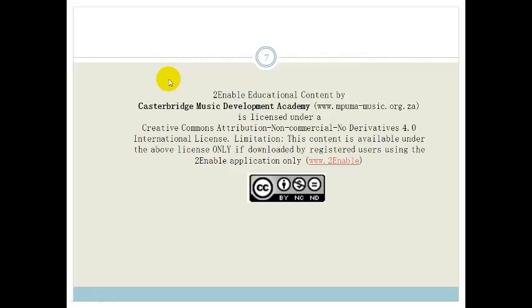So, grade 11, we've done lots of examples of completing the square. I hope by now you understand all the different tricks and know what to do. Please practice, practice, practice and then do the assessment at the end of the section. Have a lovely day.